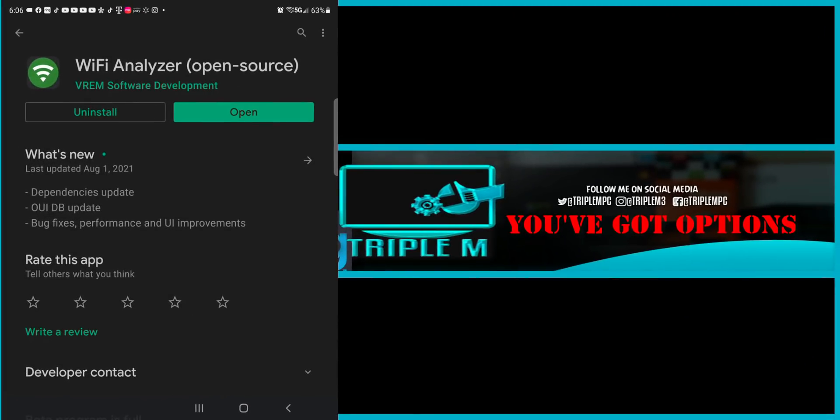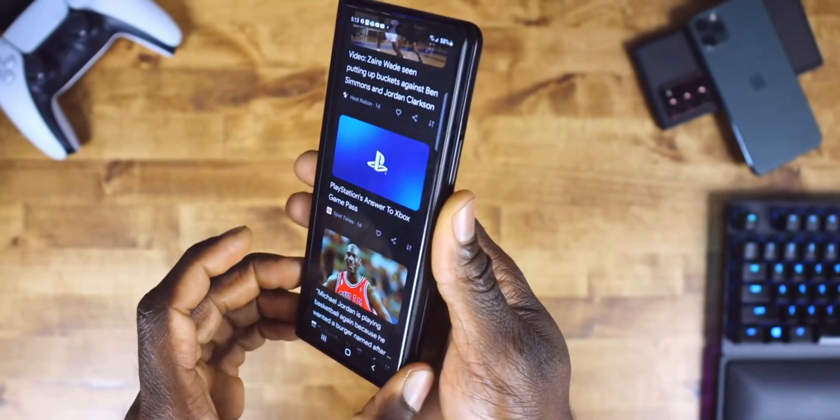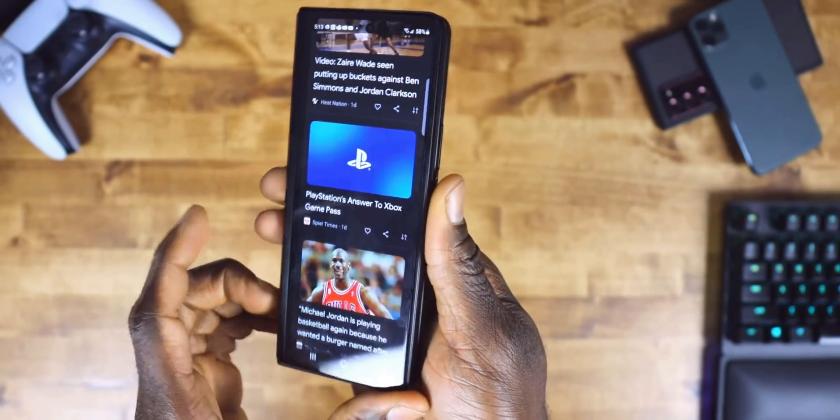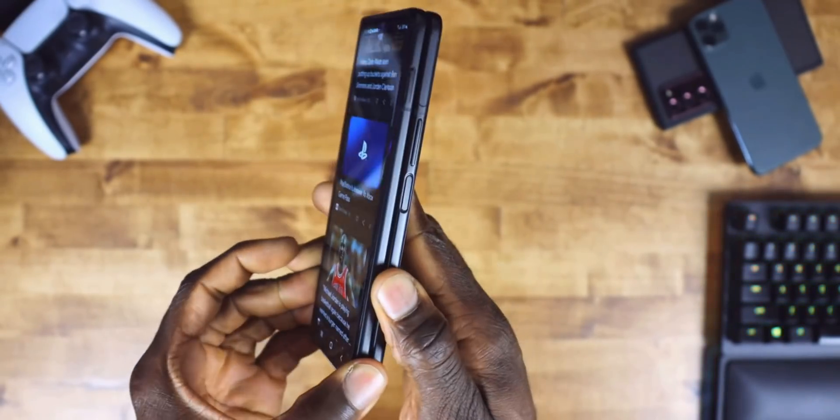So the app we're looking at is called Wi-Fi Analyzer Open Source. All you need to do is go to your Google Play store, you should be able to download it directly. Today I am demoing on my Z Fold 3, but any Android phone that you have should work properly.